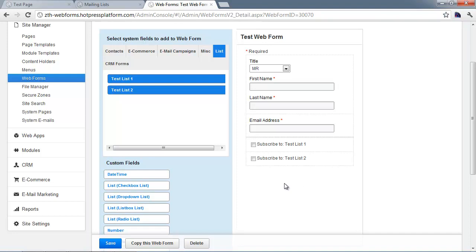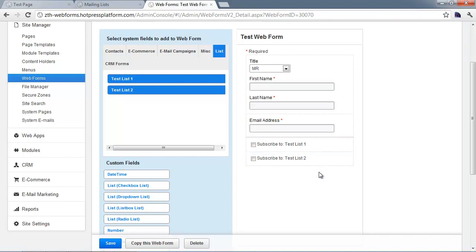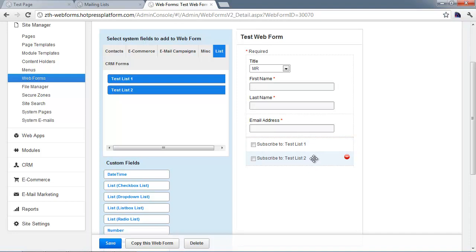Once the user has submitted the form, in addition to getting a thank you message, they're going to get a second email asking them to confirm their subscription to the list. That whole procedure is called double opt-in, and the idea is you want to make sure the user explicitly approves to be on this list before you start sending them marketing emails.